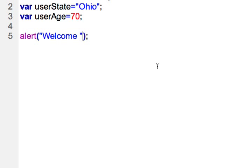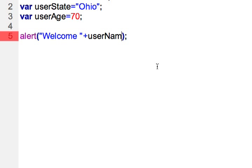I have a space here to make it easier to read. The plus operator and then user name. Now where some first time programmers get a little confused is why don't we put a quote around user name. That's because that's our variable.